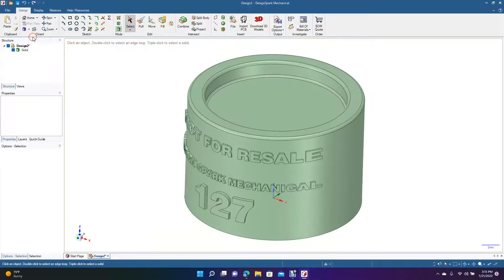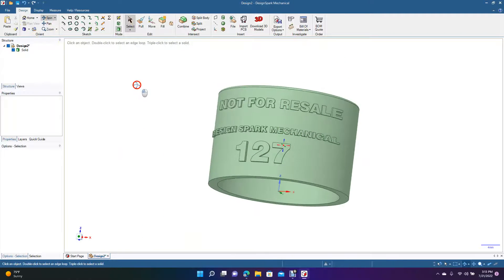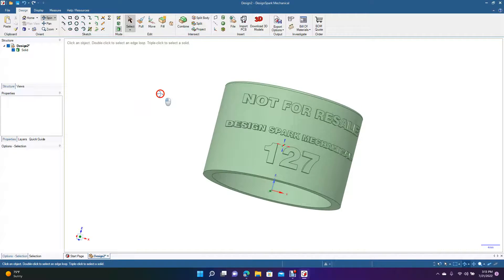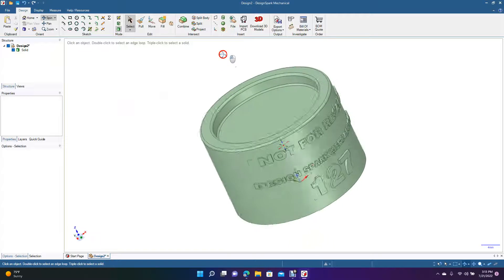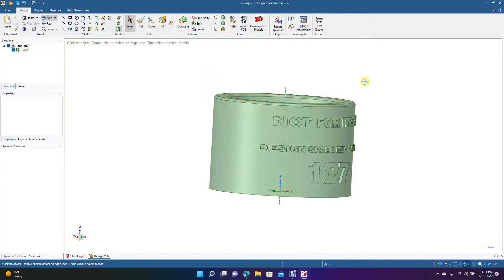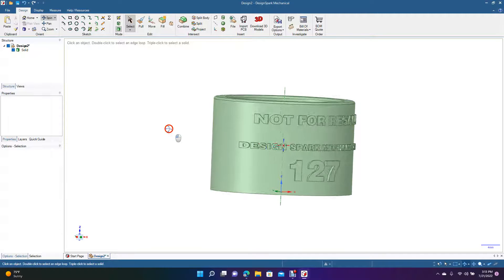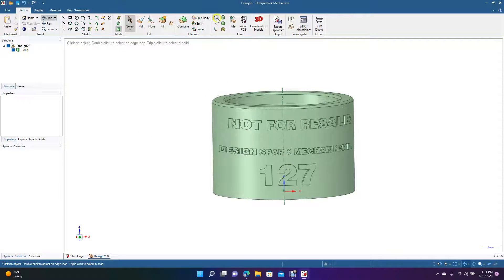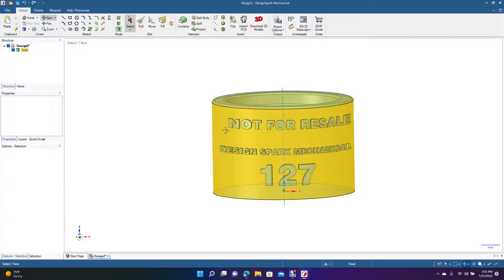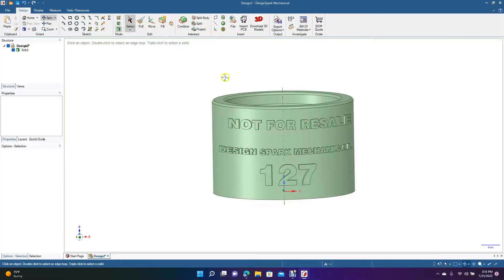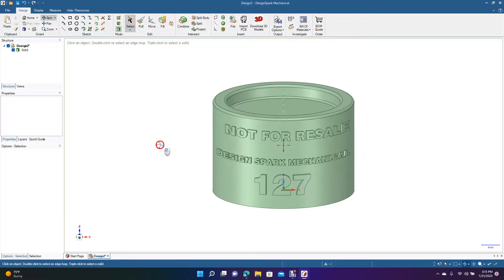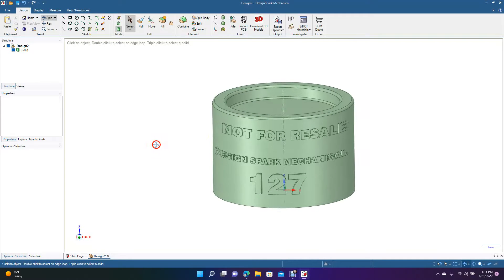Go to isometric view — here's the finished cap with all the text: 'Not For Resale', 'Design Spark Mechanical', and '127'. This is how you add text to any cylindrical or round part in Design Spark Mechanical. Insert a plane, specify the text, font, and size, then use the Project function with the text selected to wrap it onto the surface. Thanks for watching — hopefully you got something useful out of this tutorial.